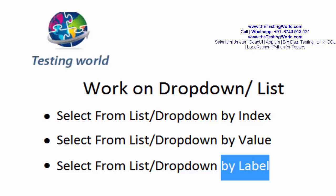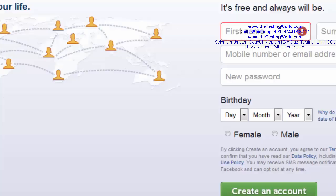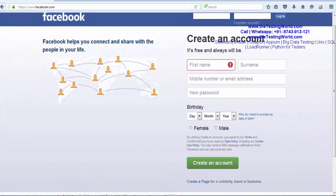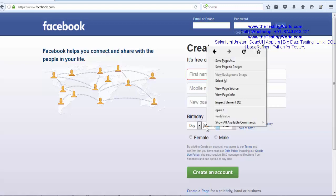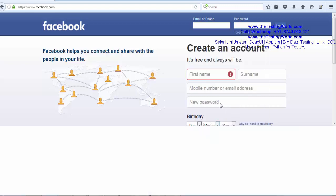First of all I am moving to my Facebook page. Here on the Facebook page I have this dropdown. I want to select value from this dropdown. We have already covered many element locators that we can use to locate this dropdown. I just right click on it, inspect element.